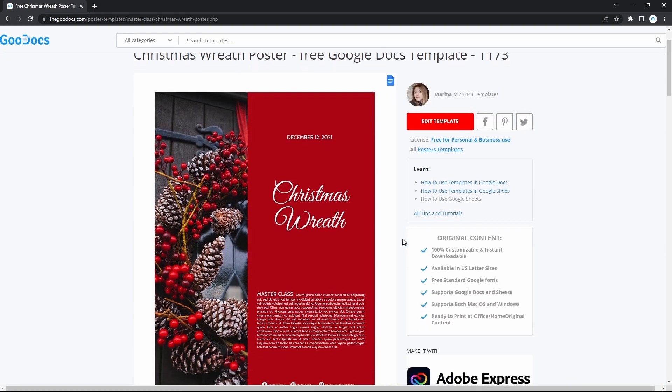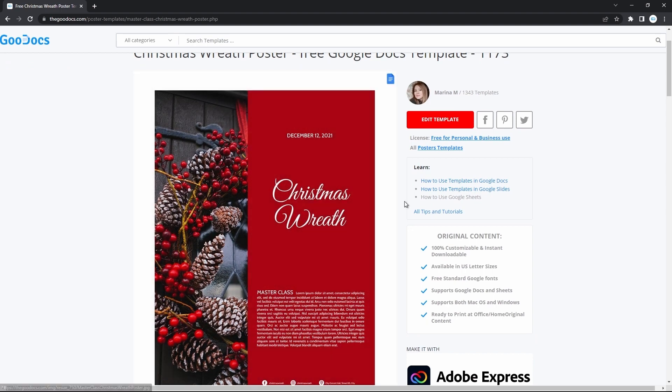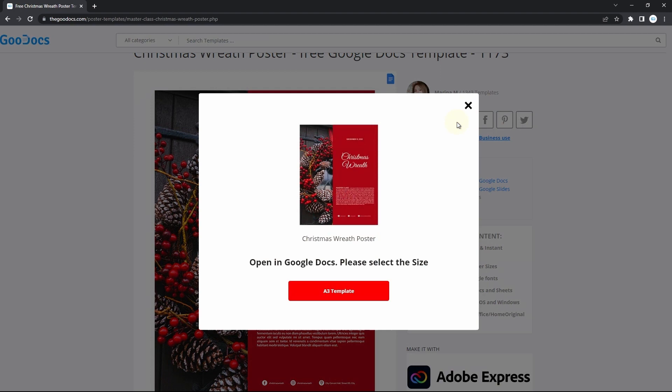Now, this on the left is a preview of the template. And if you like it, click the red edit template on the right. A pre-format it is. Now waiting for the download to start.